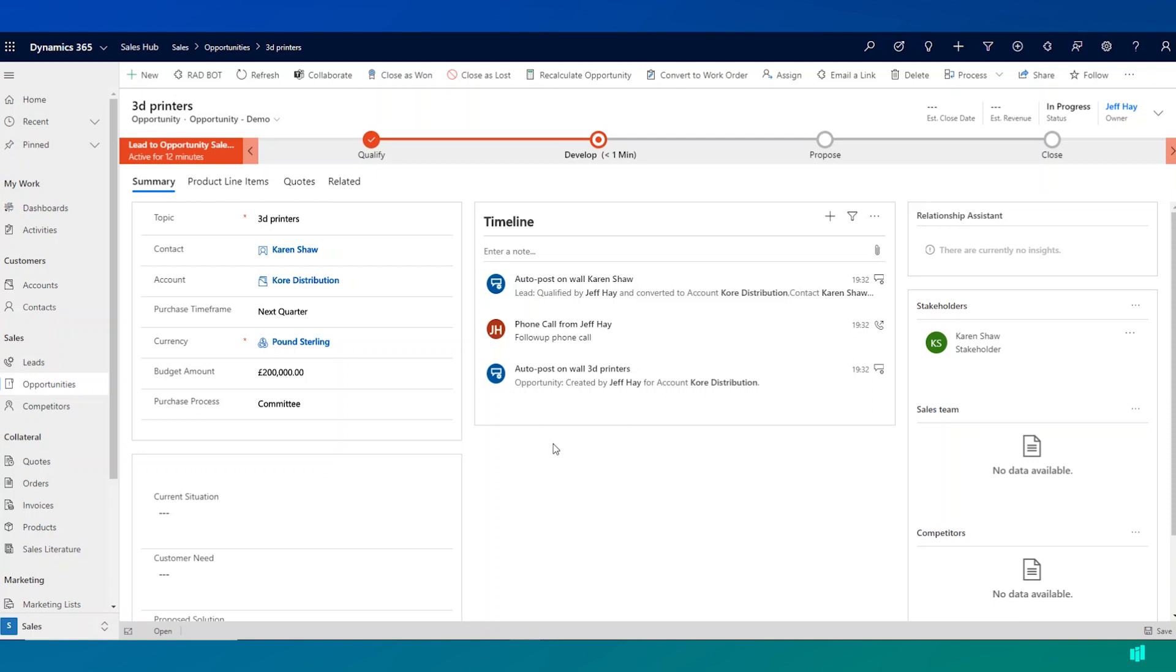It will go and create a contact record for Karen Shaw. It will go ahead and create an account record for the organization that Karen works for, Core Distribution, and it creates an opportunity record that we're seeing on the screen here.